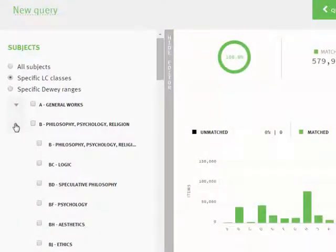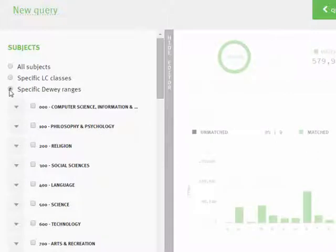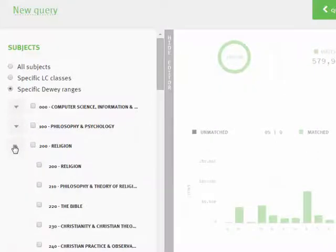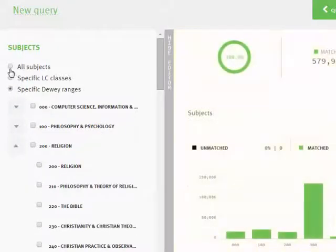If yours is a Dewey library, you'll also have the opportunity to select specific Dewey ranges at the level of hundreds or tens.